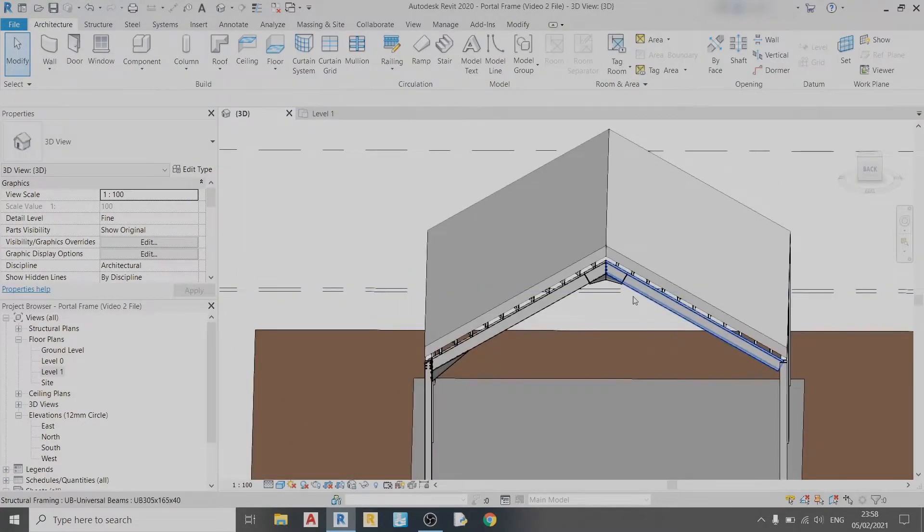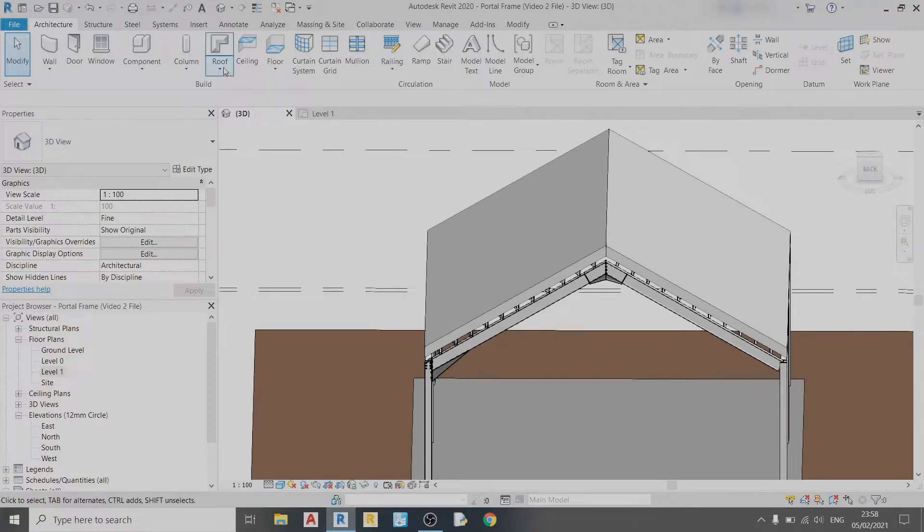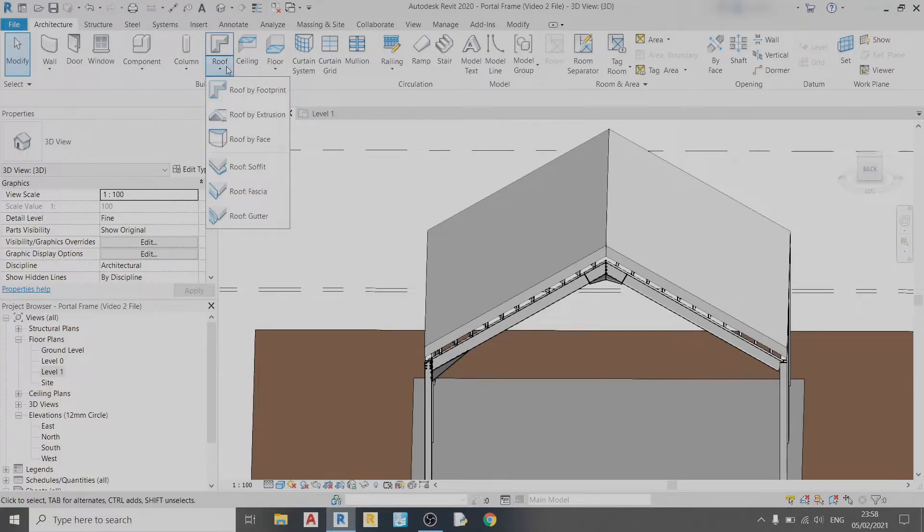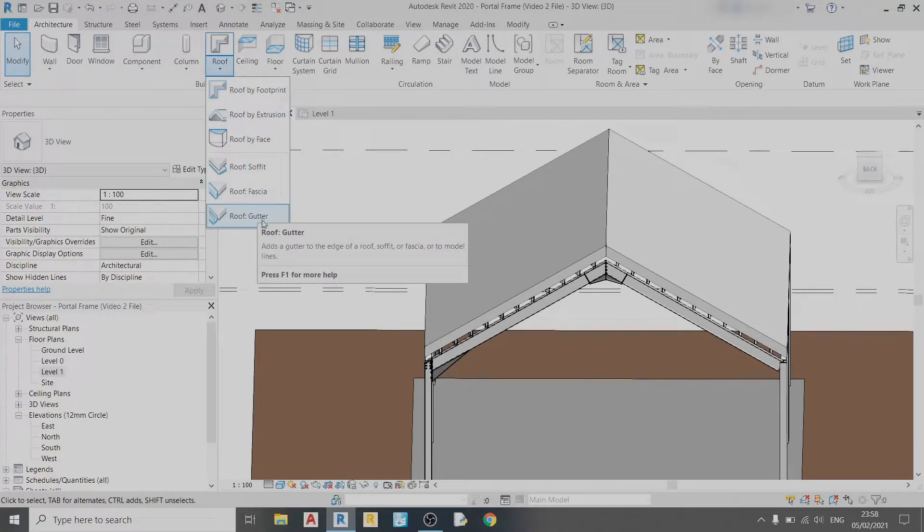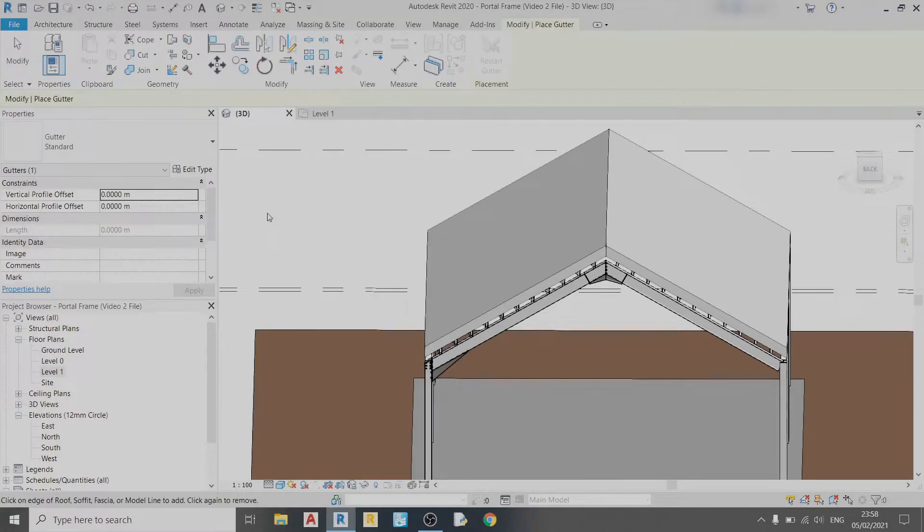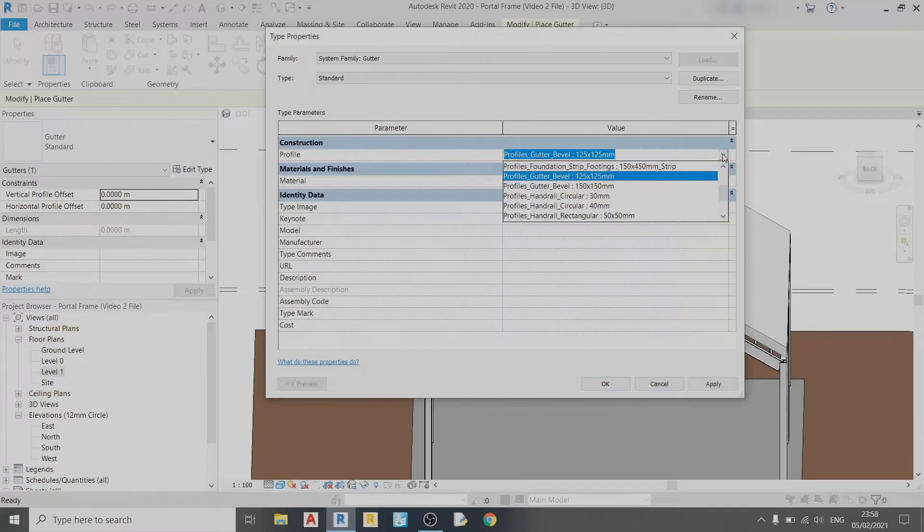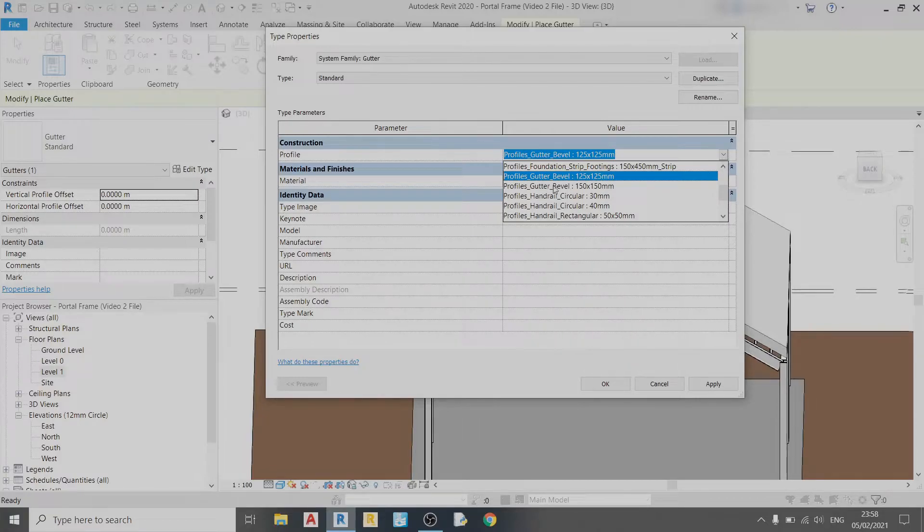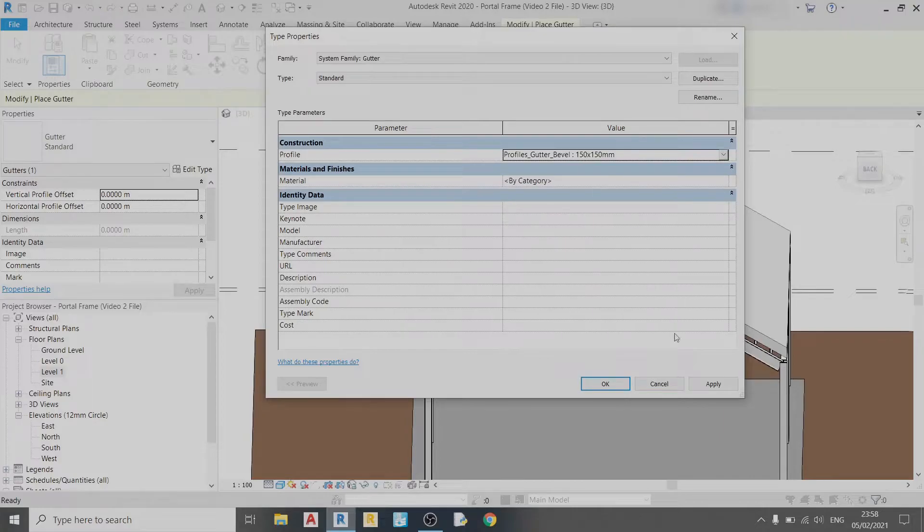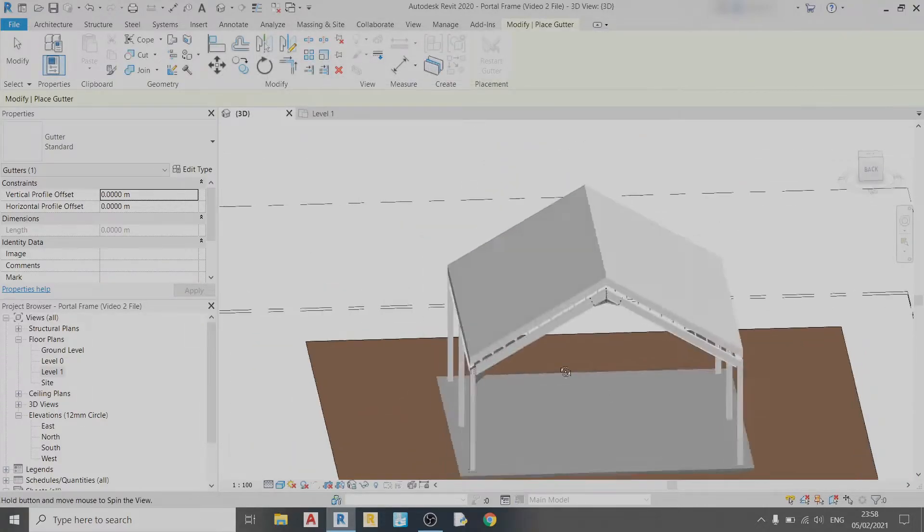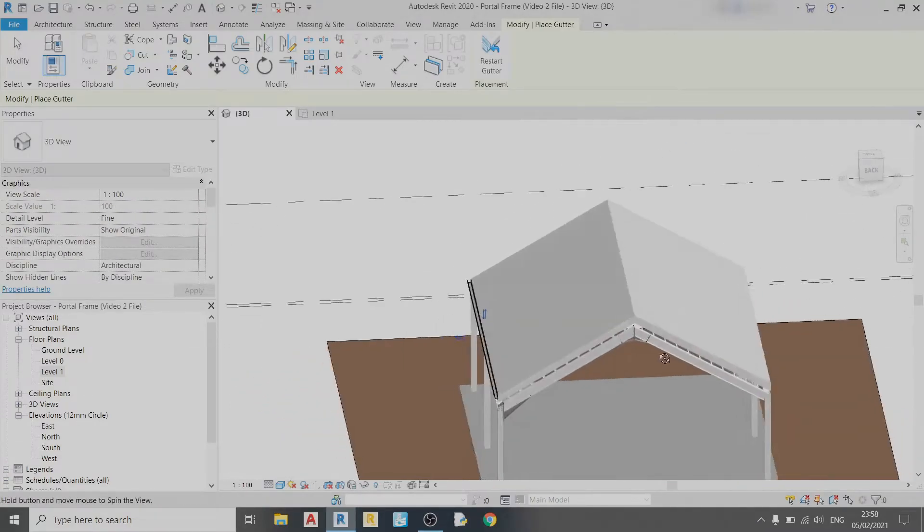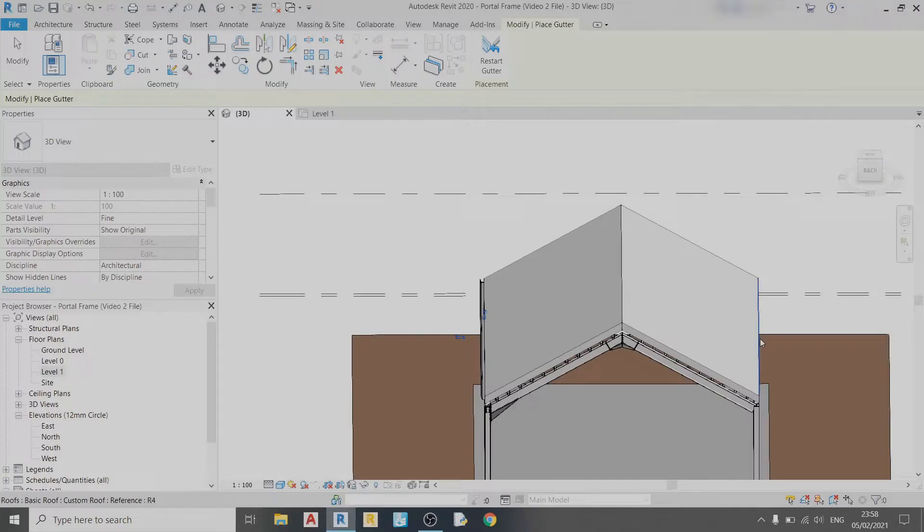Now let's draw our gutter system. Under the Roof button you can see there's a small dropdown button. There's a Gutter option here. Left-click it once, go to Edit Type, and choose the profile of your gutter. In this case I'll choose Gutter Bevel 150 by 150 millimeters, click Apply. To draw a gutter, just select the edge of your roof here, select this one, and this one.